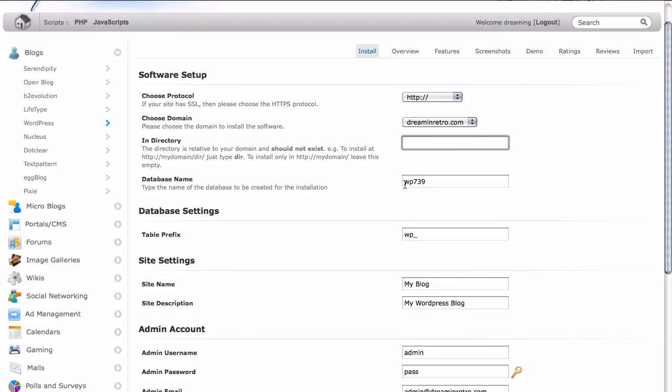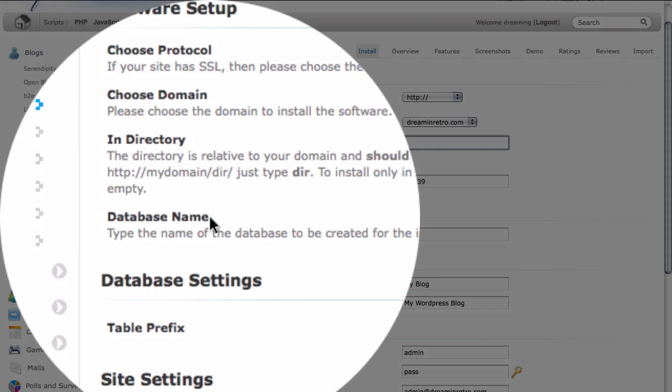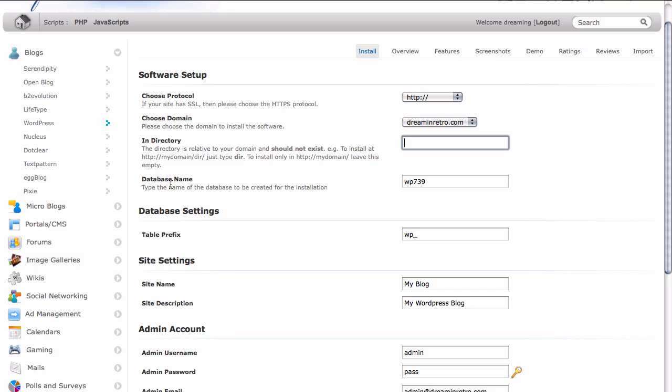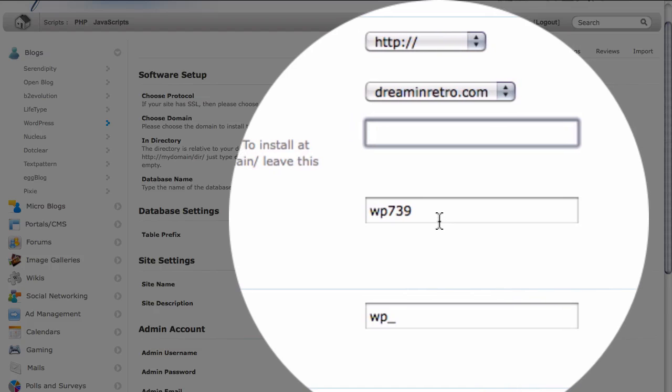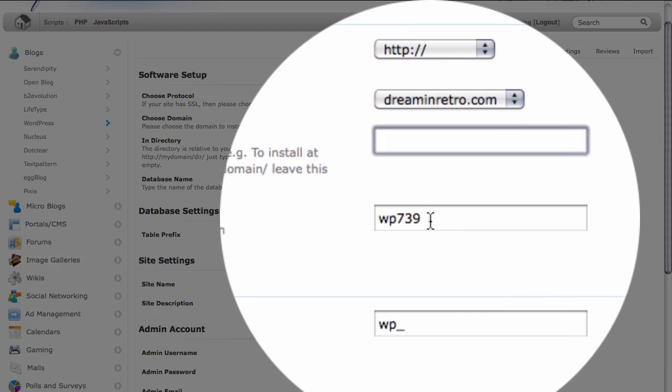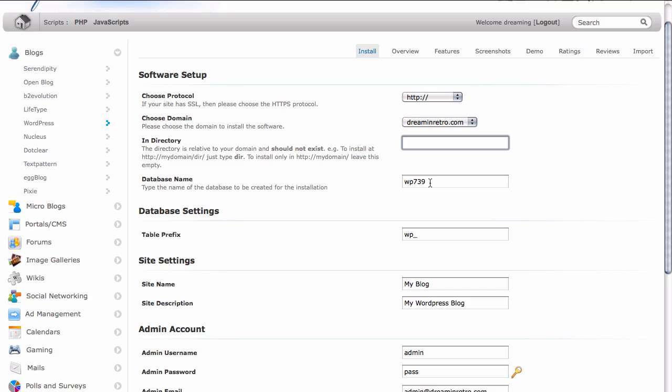Next thing we're going to do is take a look at the database name. And in this case, we're going to go ahead and use the default just because there's no real reason to change this.